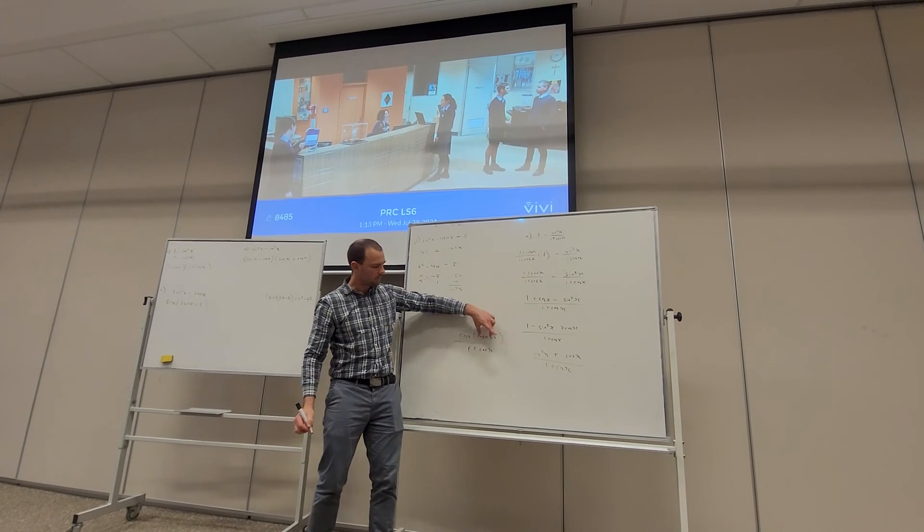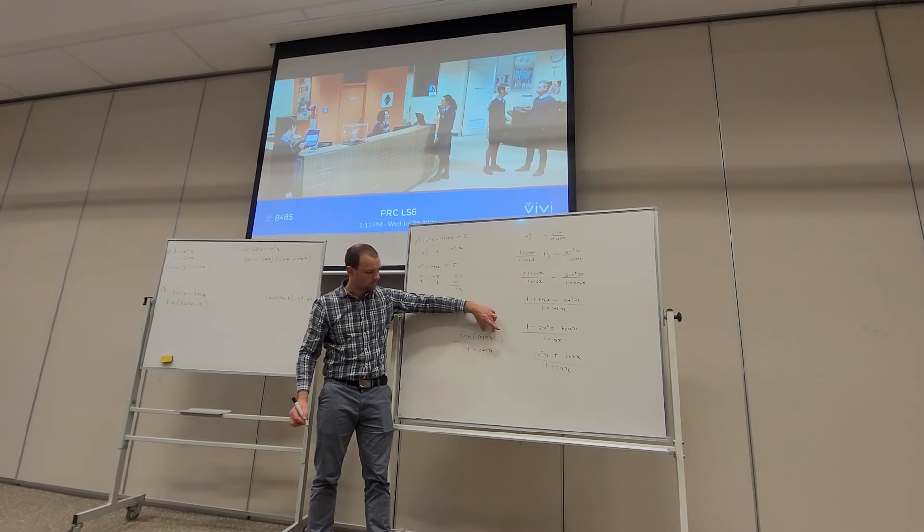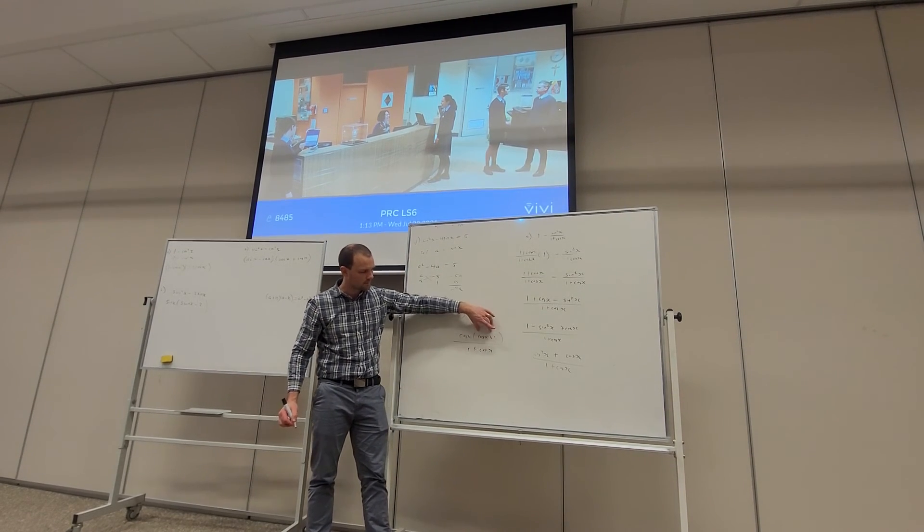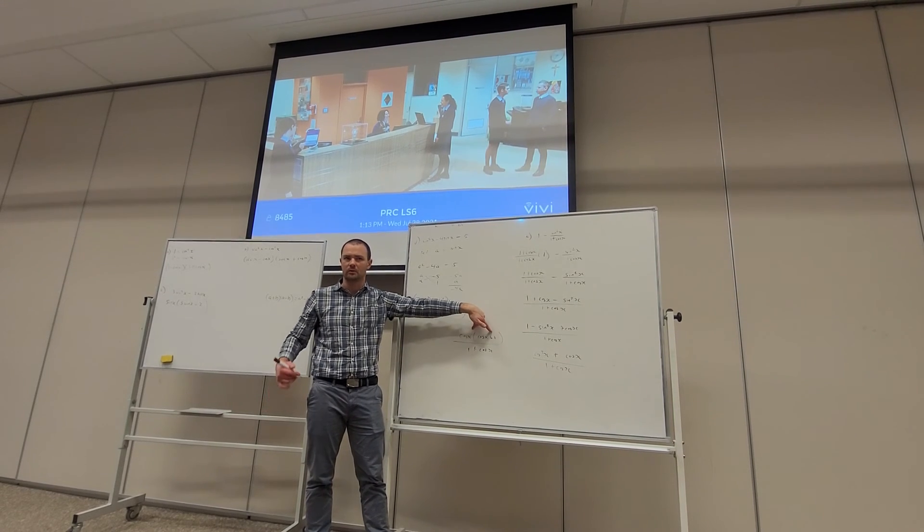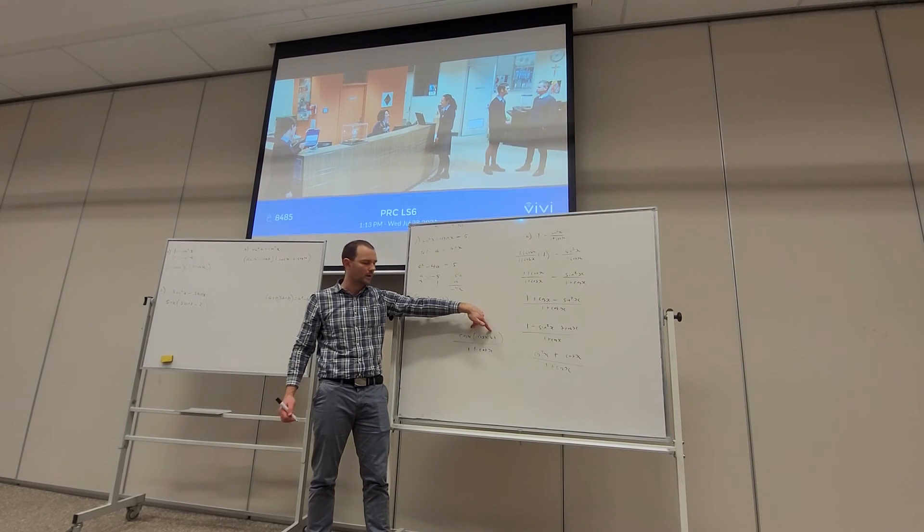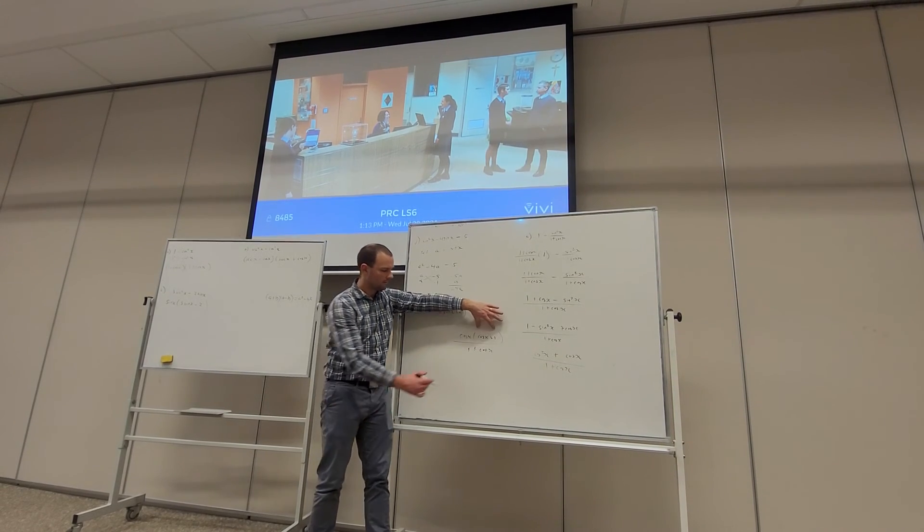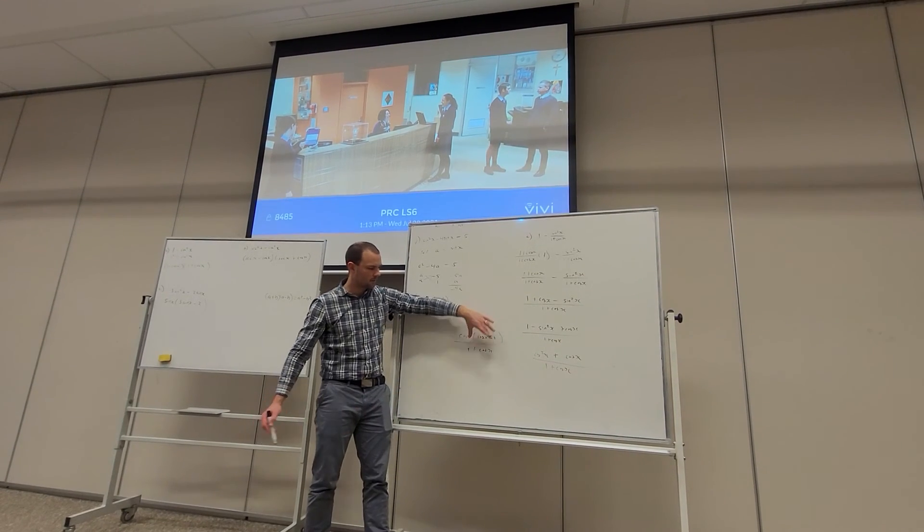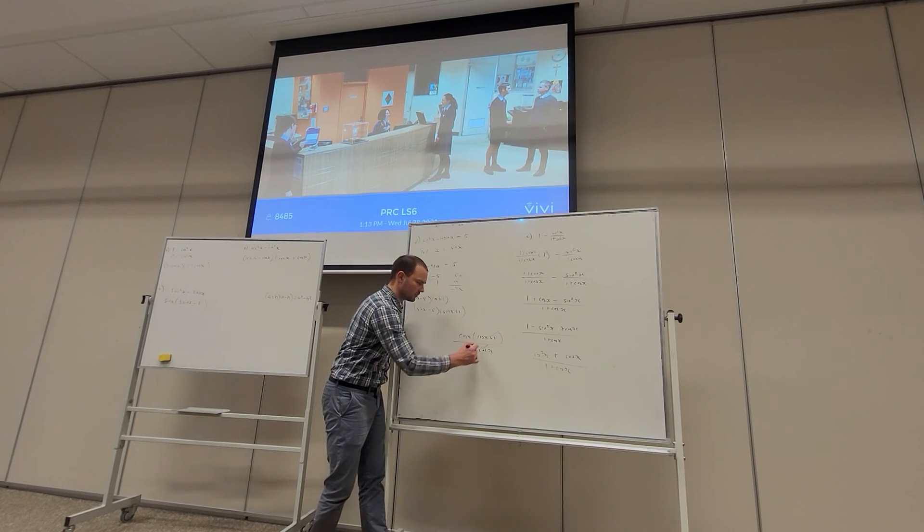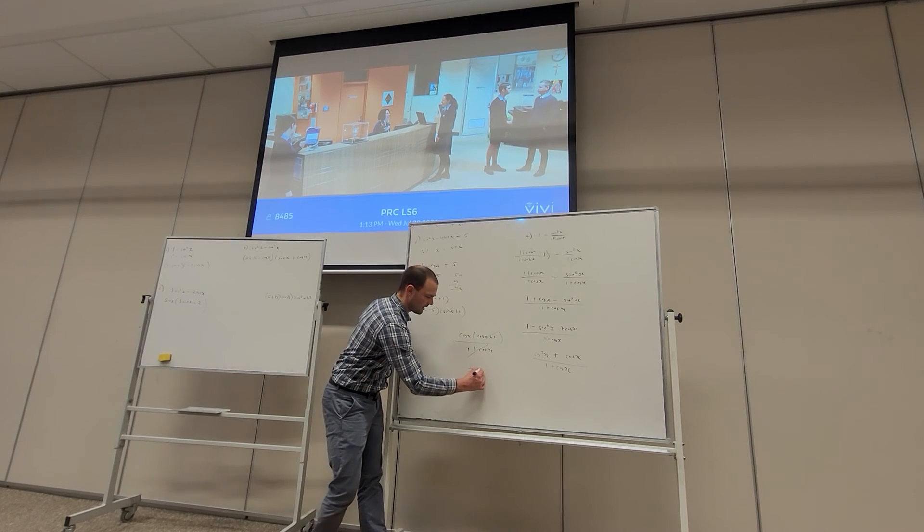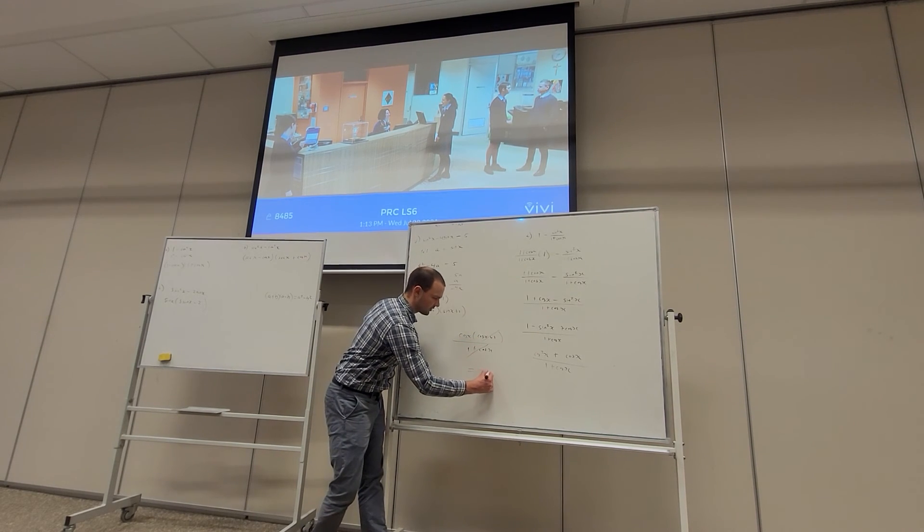And at the top and bottom, these are the same. cos x + 1 and 1 + cos x is the same. They're a factor at the top and a factor at the bottom, so we can cancel. And it simplifies to cos x.